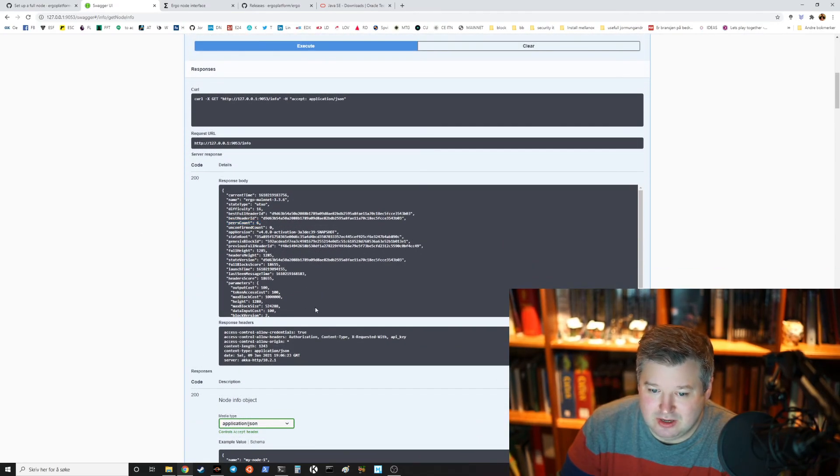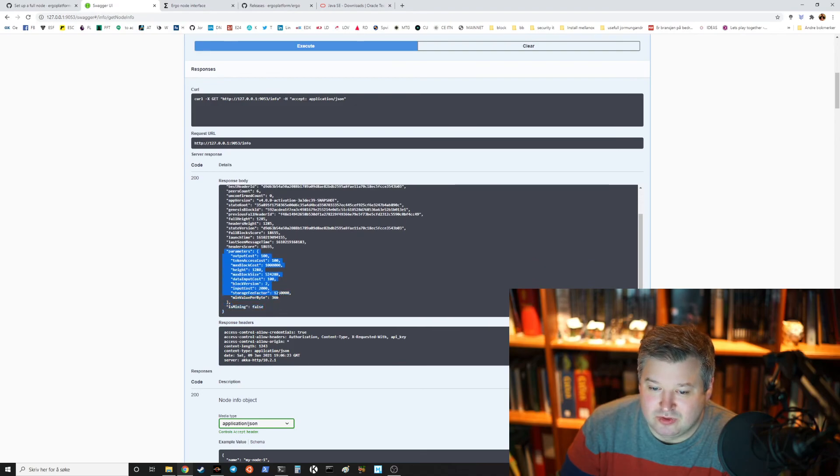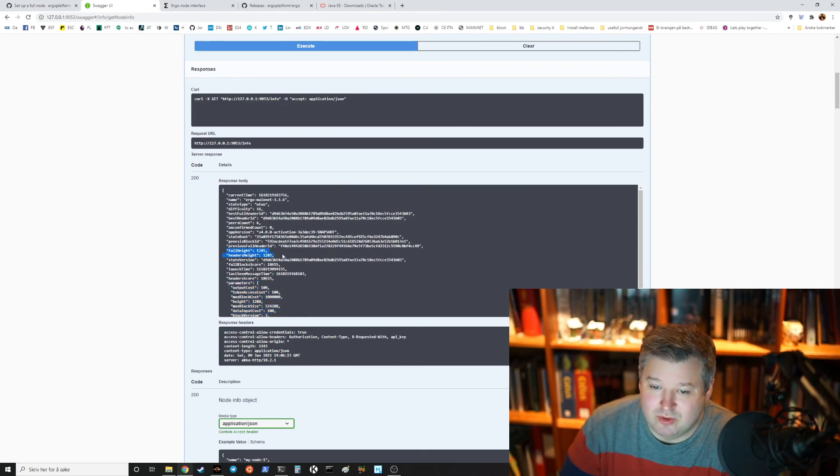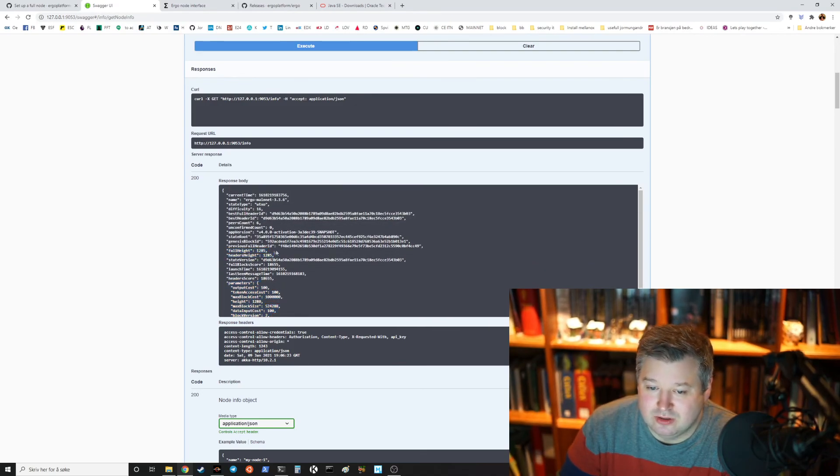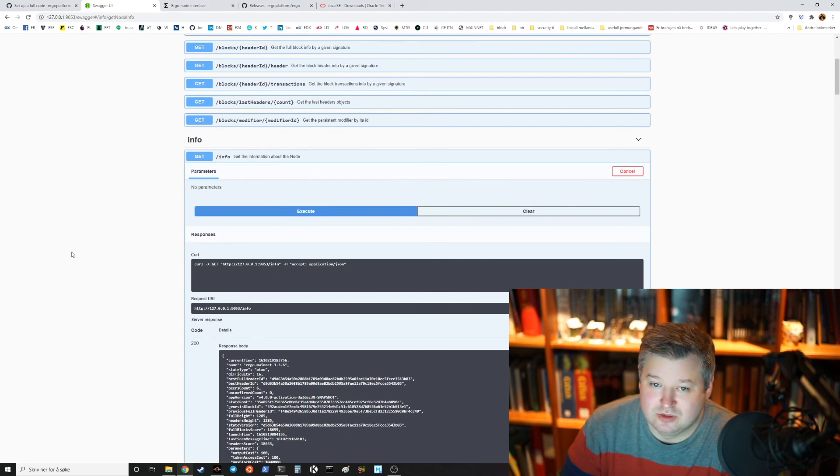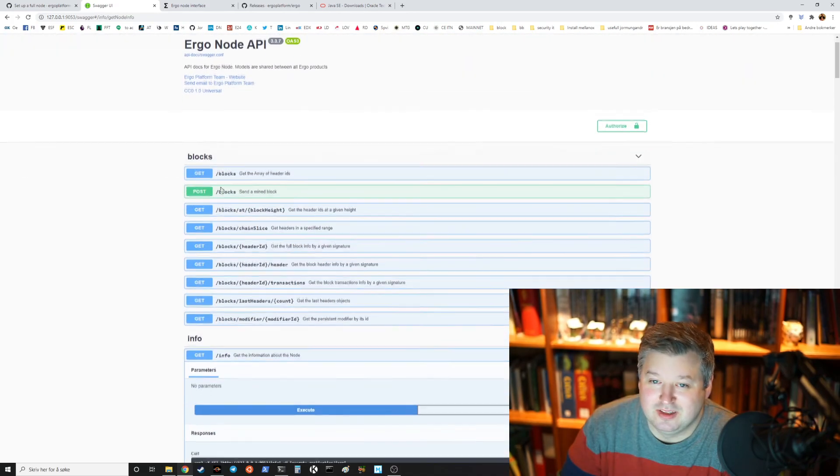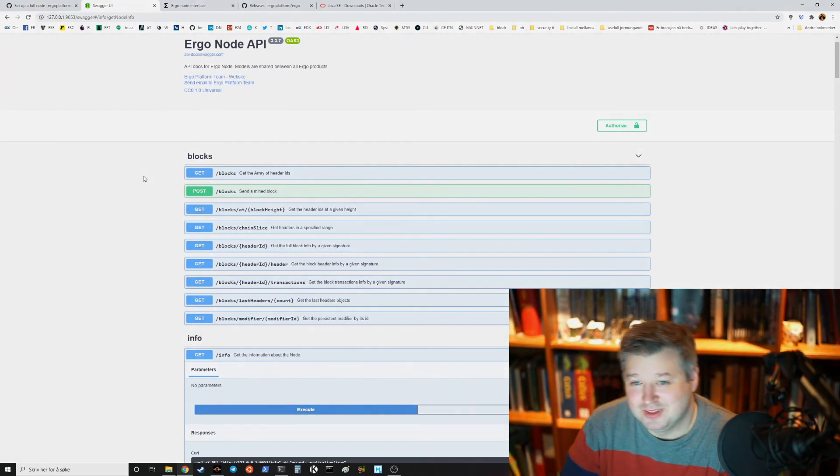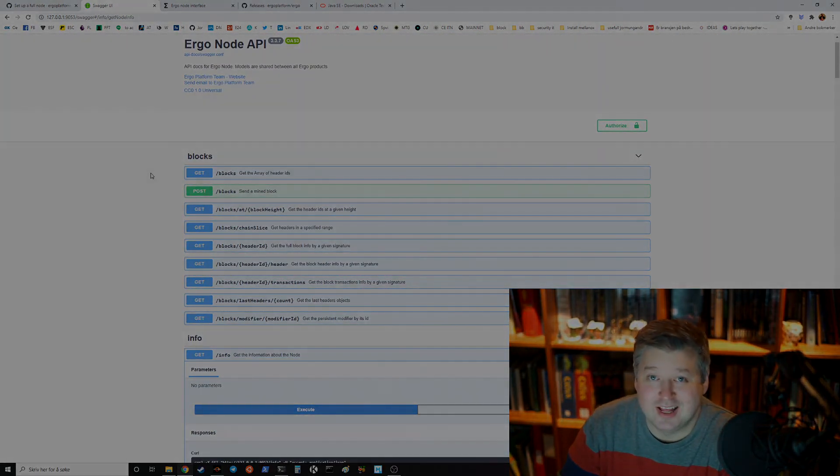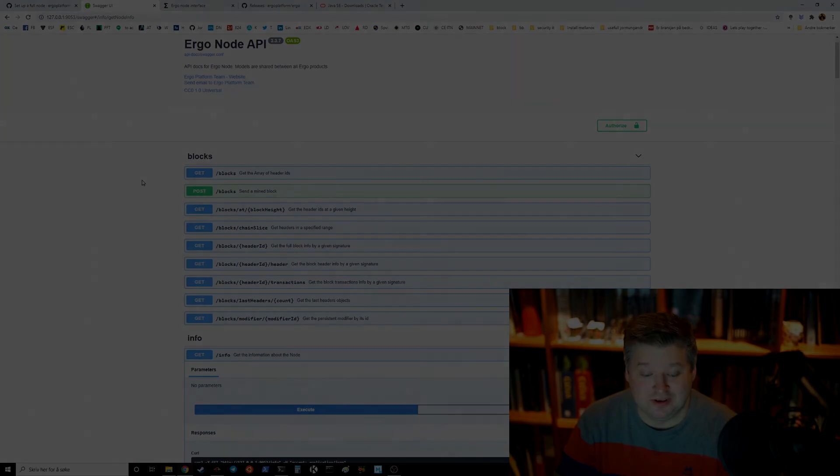Status of the node, let's execute that. It says we have six peers, it says something about the parameters for the network and yeah what height we are on and stuff like that. So there's plenty to play around with.